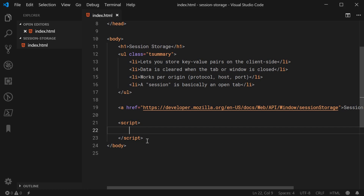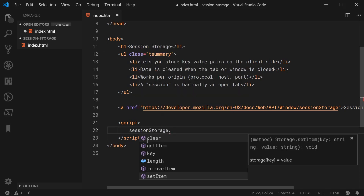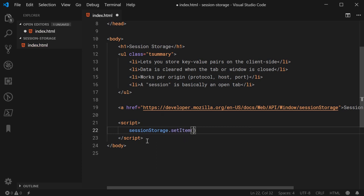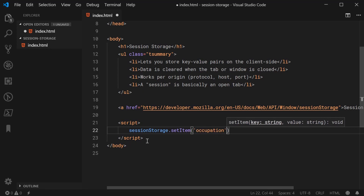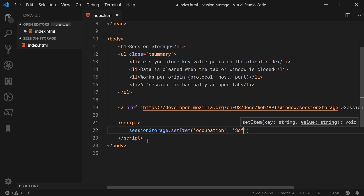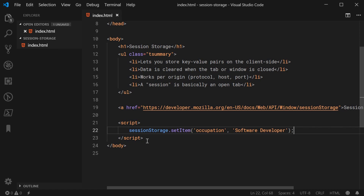Let's insert some data into session storage. It's very easy — you simply say session storage dot set item. Here you pass in your key-value pair. Both the key and the value must be strings. So for example, I can say 'occupation' as my key, and for the value I can say 'software developer' just like this. And that is all it takes to store data using session storage — you have your key and you have your value.